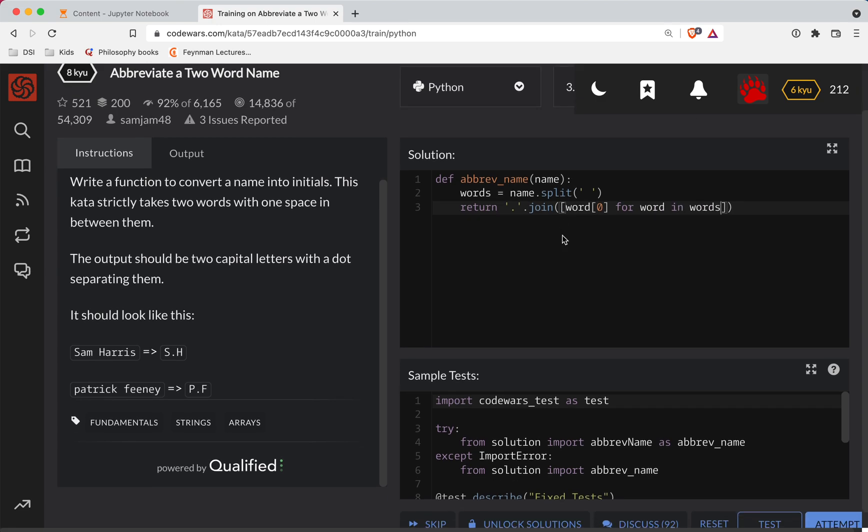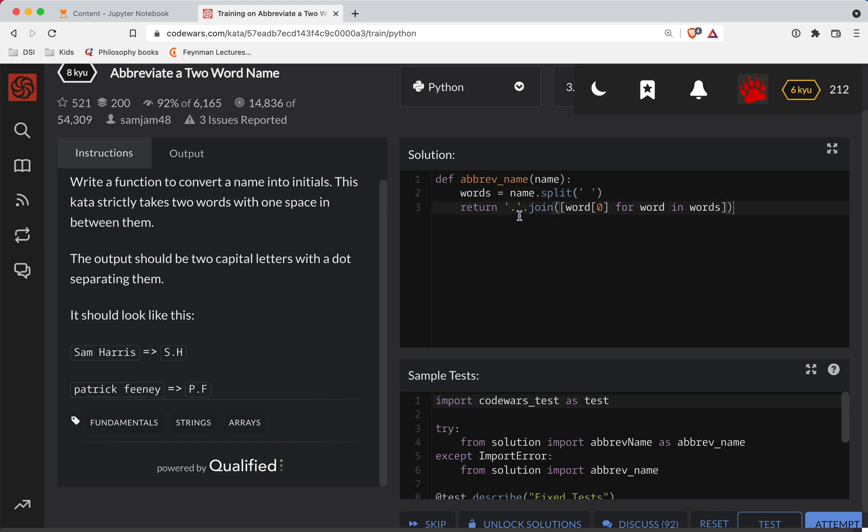So a lot of concise code that's happening here. So again, just to recap, we're taking the name, splitting it on the space to get a list of two words.